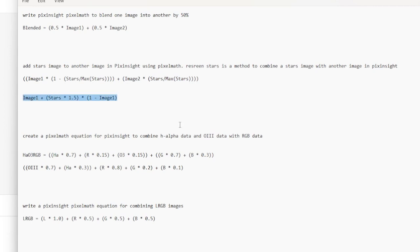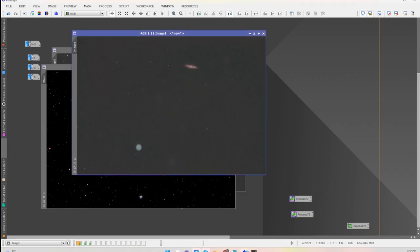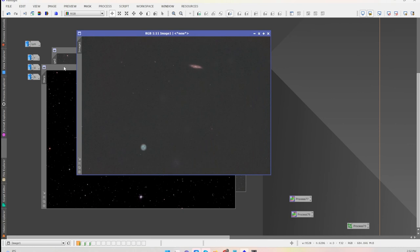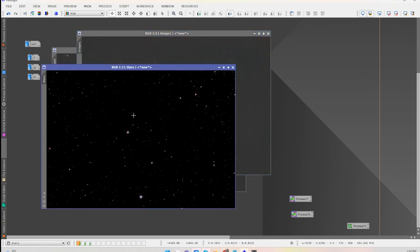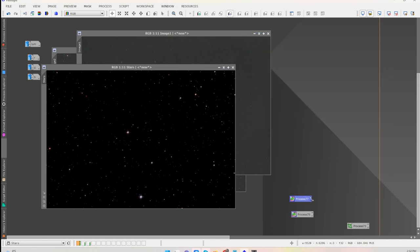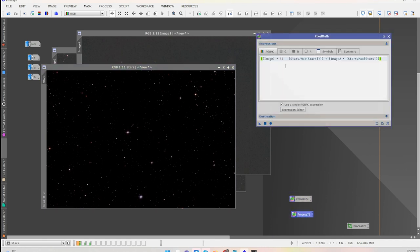It did work, didn't work the greatest but it wasn't bad. The second time around it gave me this expression right here which I found interesting, and that actually worked a little better. Let me just go over to PixInsight and I'll show you. So here's the starless image, here's our stars, and the original script.